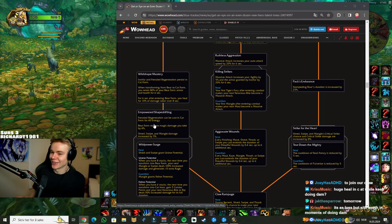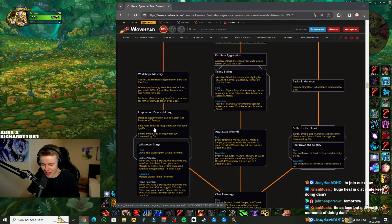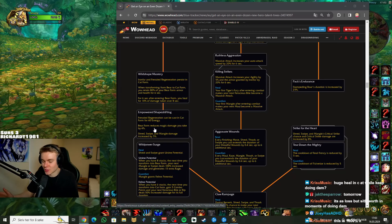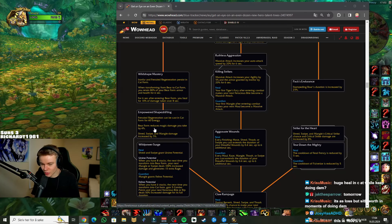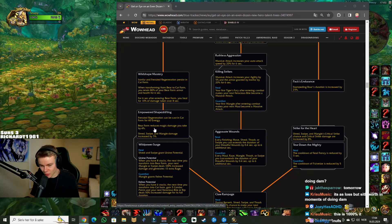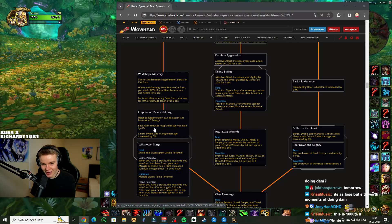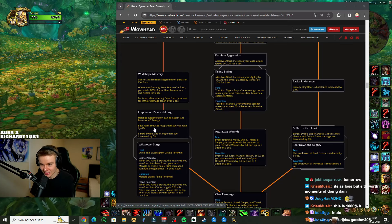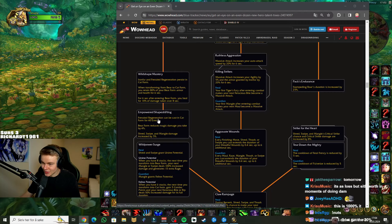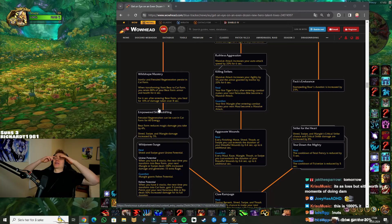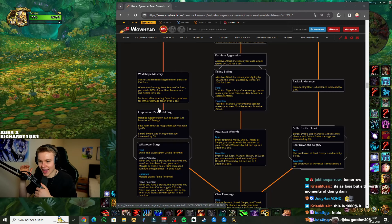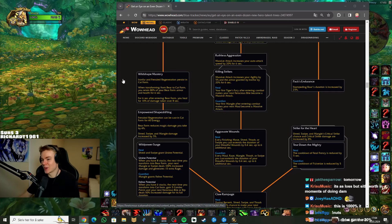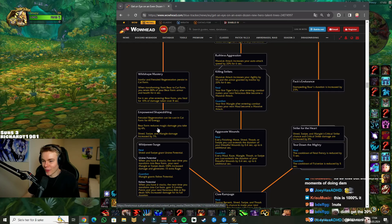And there are definitely times where you want to do it in cat form. Because going bear form, right? Bear form, one global. Regen, one global. But you're spending a lot of time losing momentum. A lot. So being able to press in cat form is going to feel so damn good man. Dude, this is already looking so much better than freaking Wildstalker. I'm never playing Wildstalker by the way. This is it.